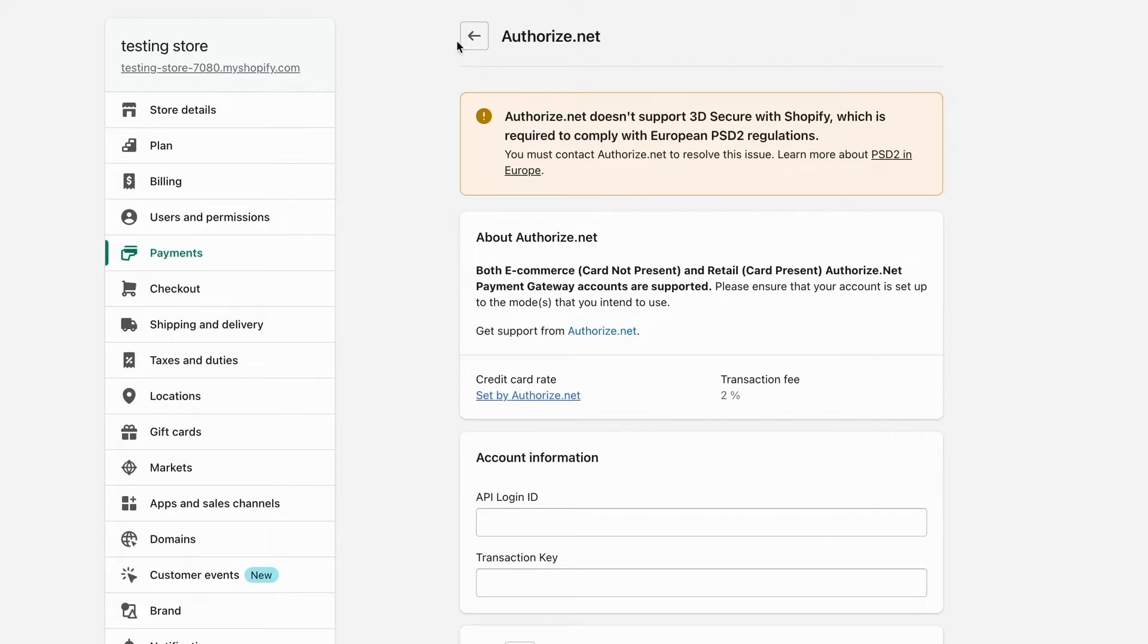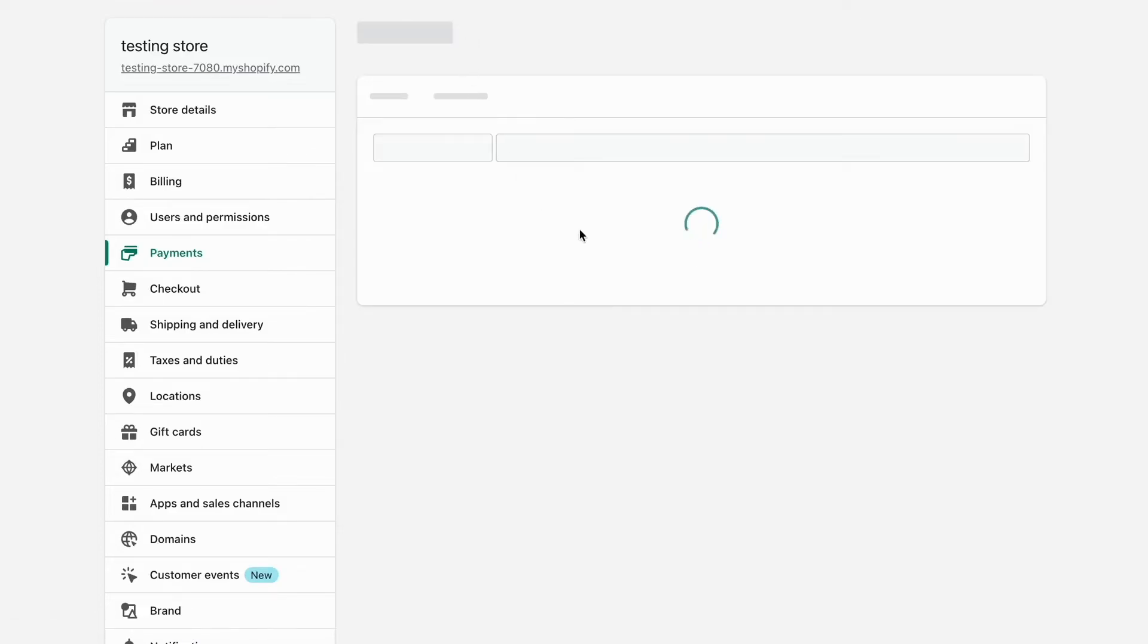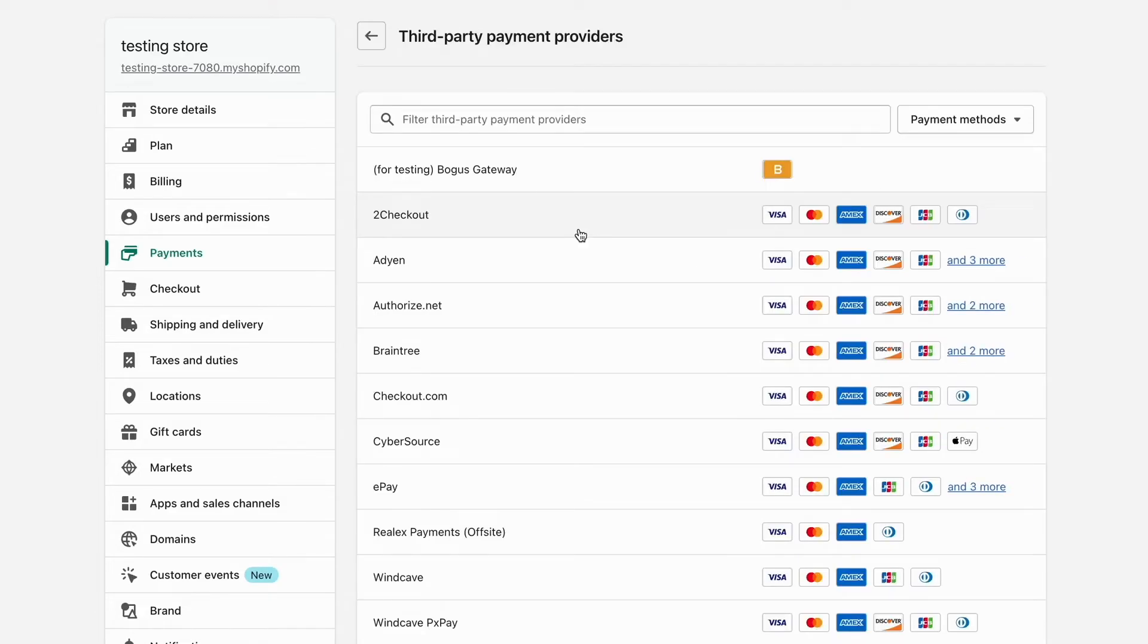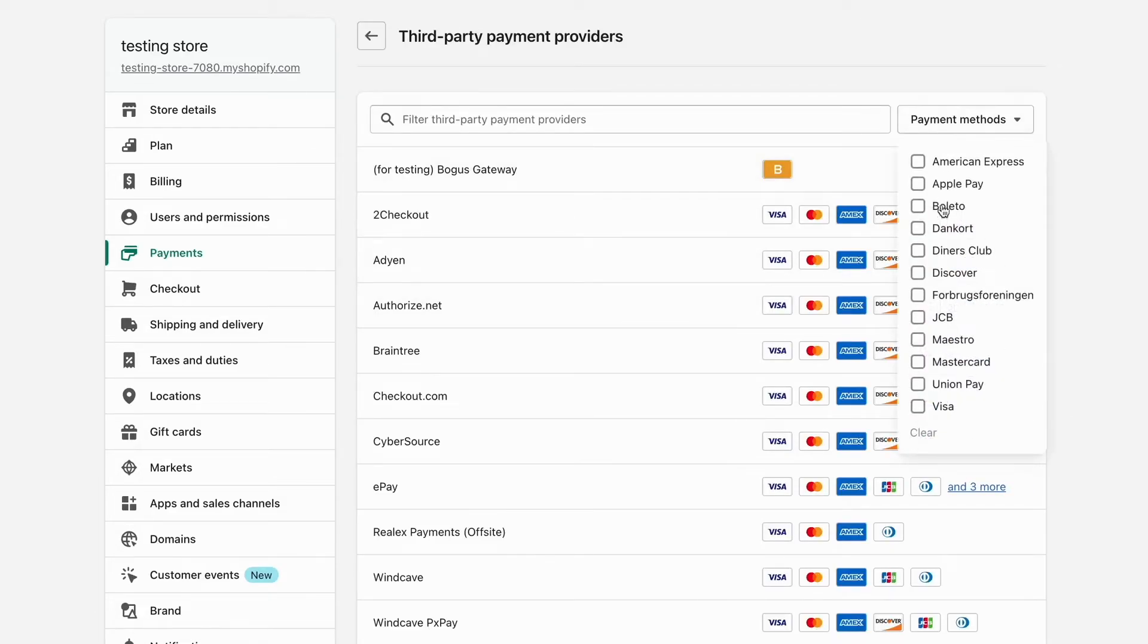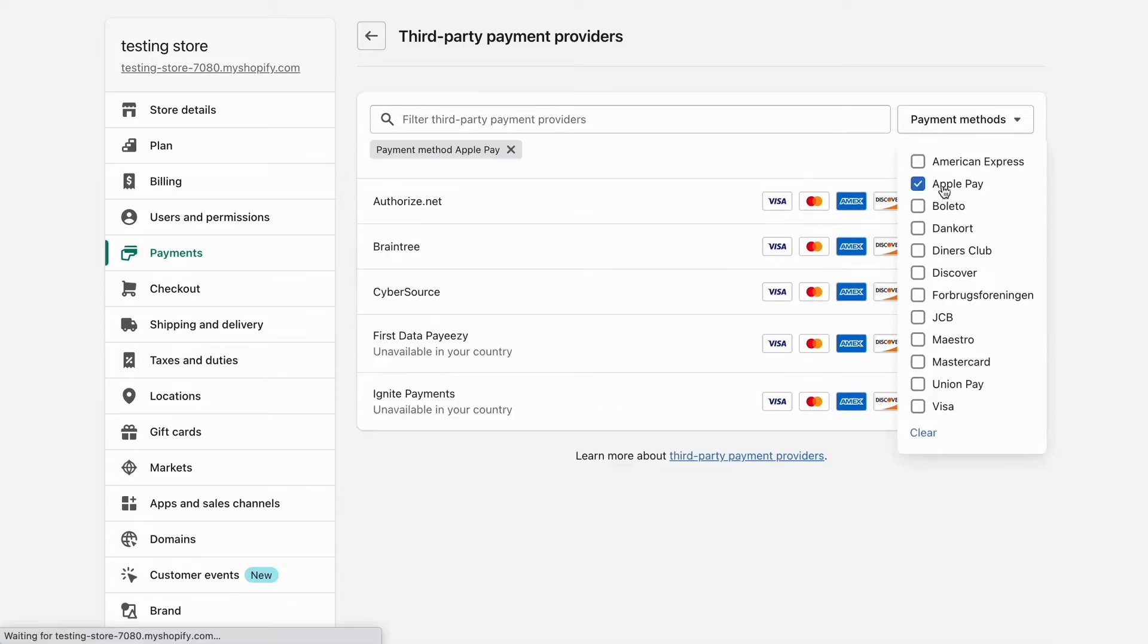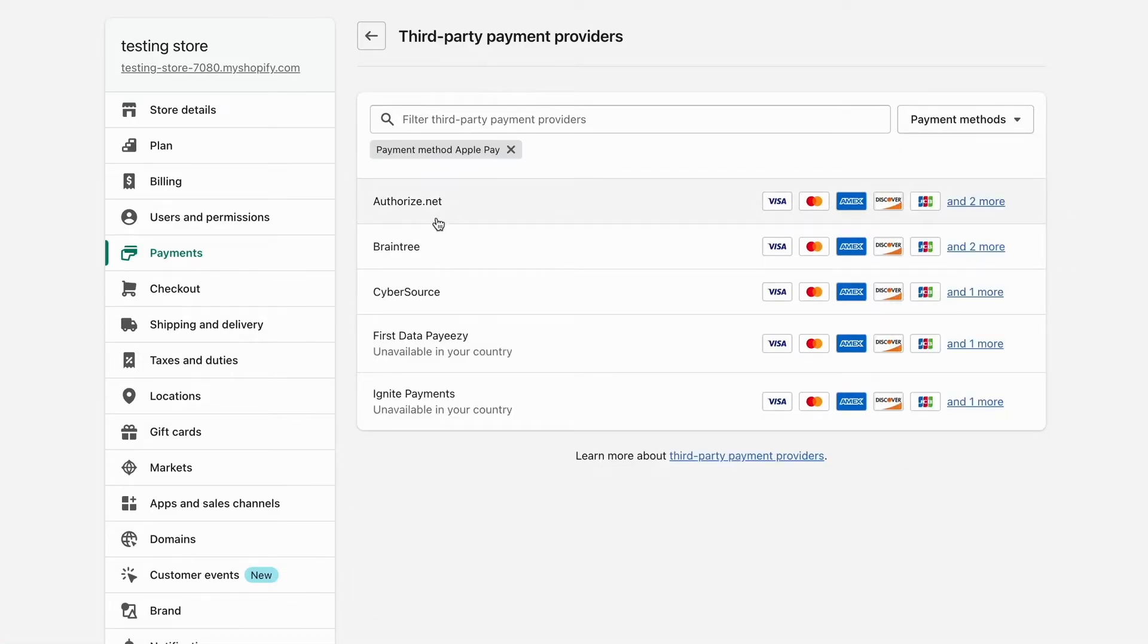So basically, to be able to have Apple Pay on your store, you need to have some of these providers. So this is exactly how to do so.